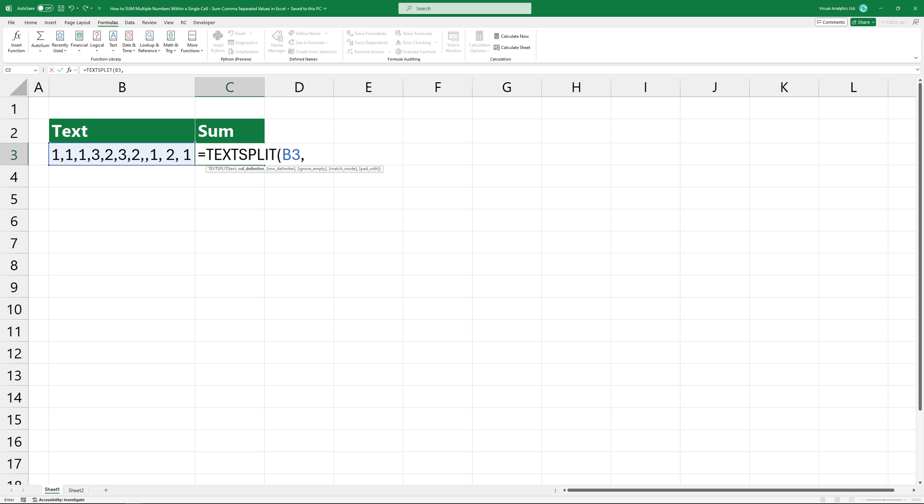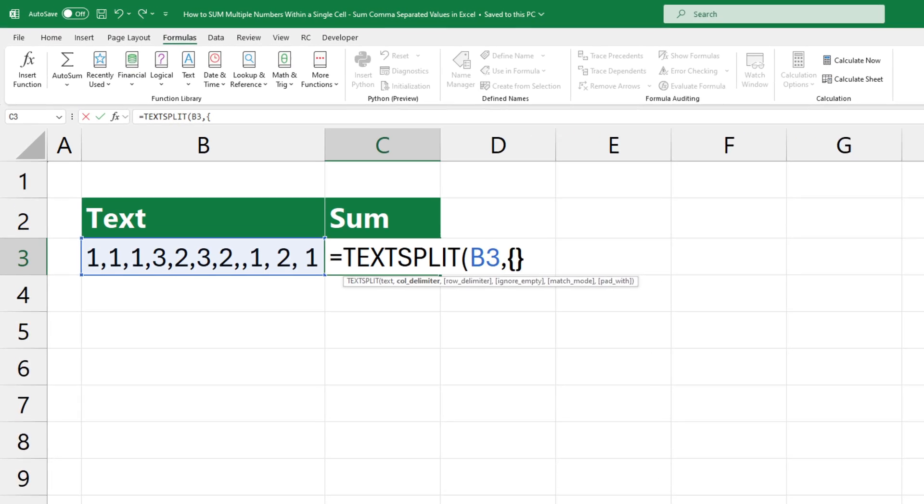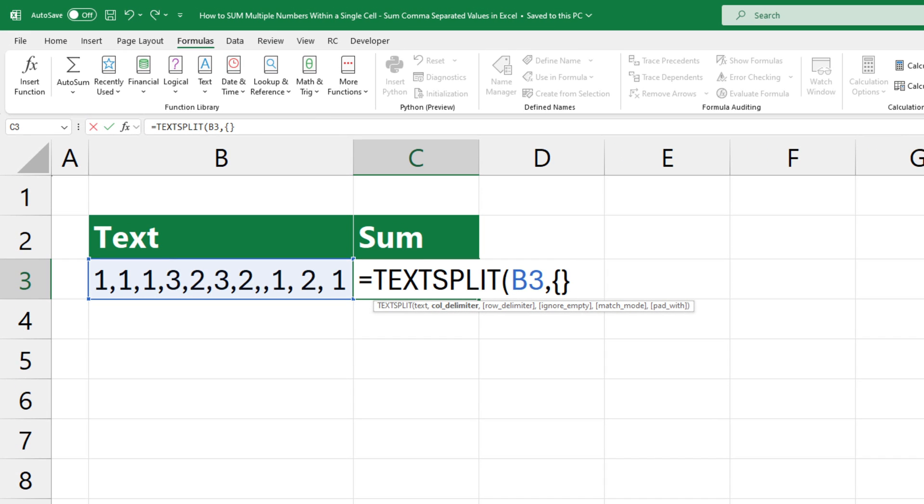Okay, let's create an array. In this cell, we can identify three types of delimiters. The first is the comma. The second is the double comma. And the third is a comma followed by a space character.